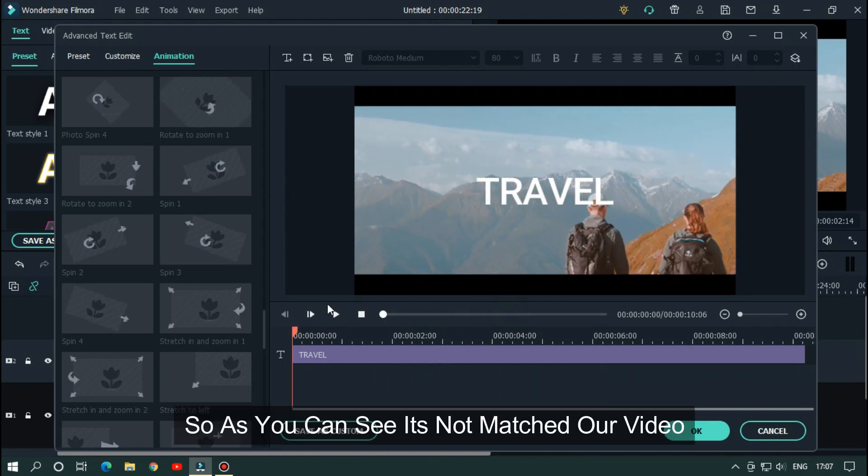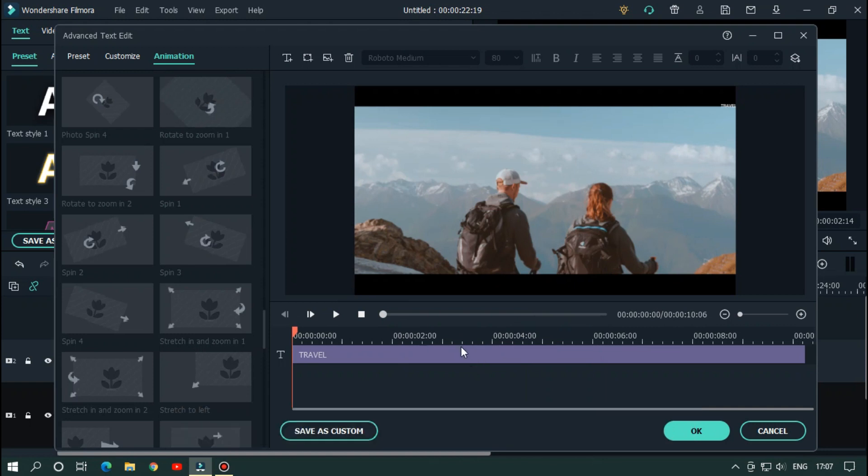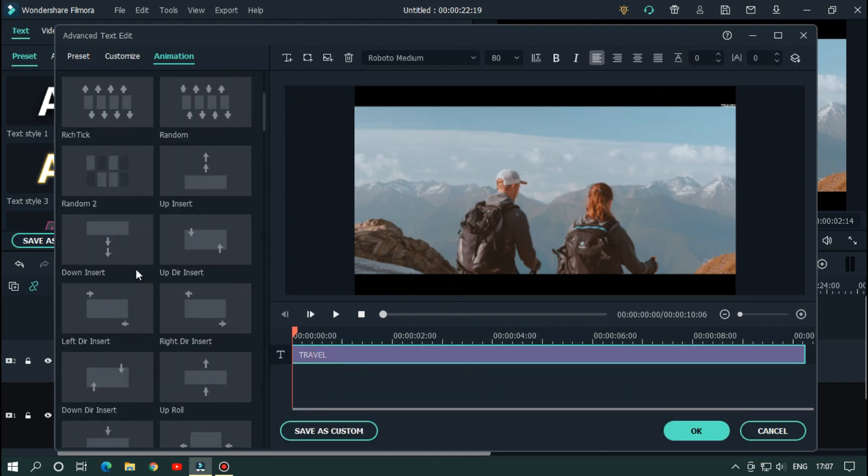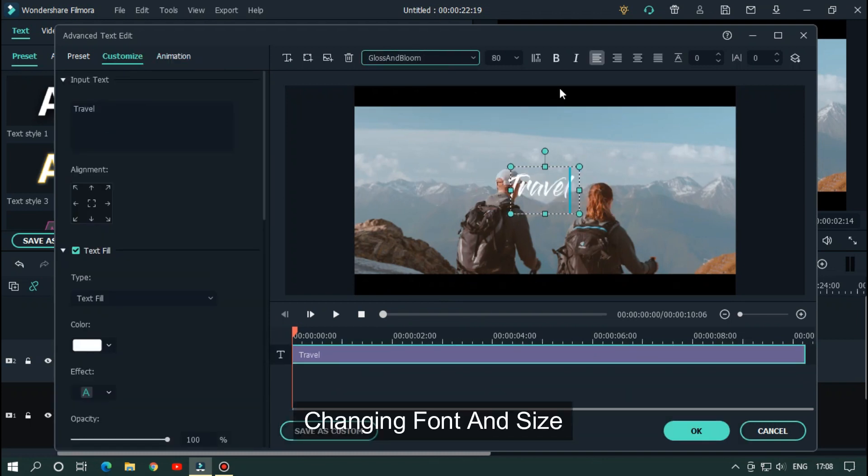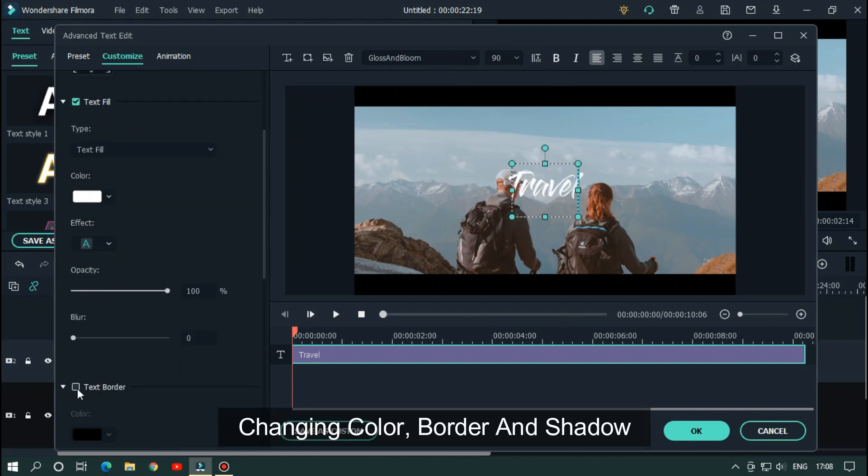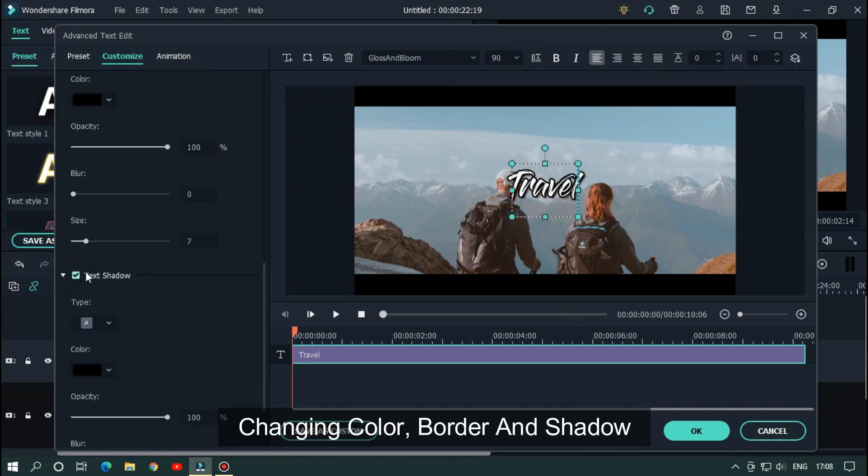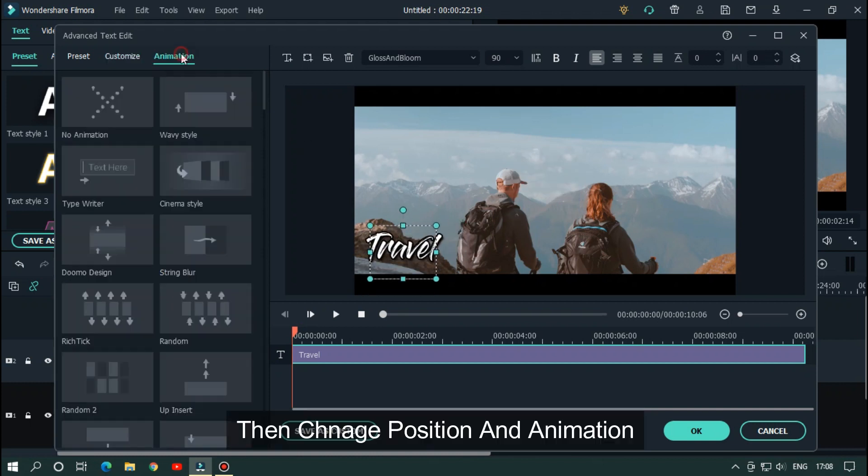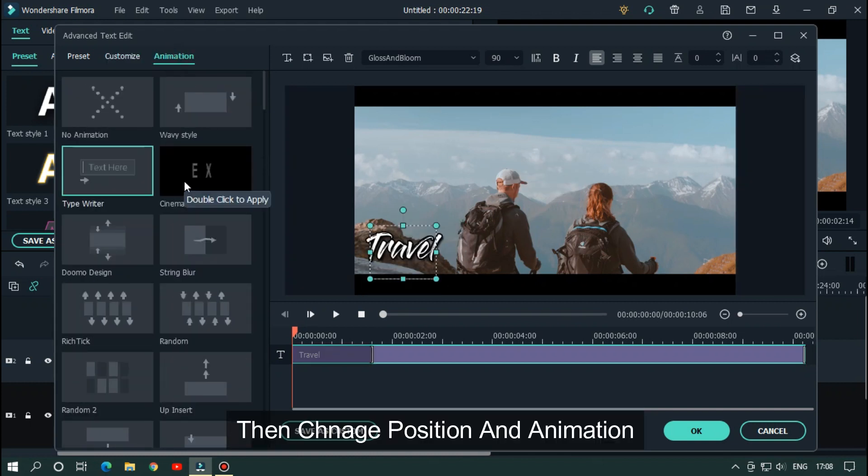So as you can see it's not match our video. So change the text style and animation and position. Change the color, border, and shadow. Then change position and animation.